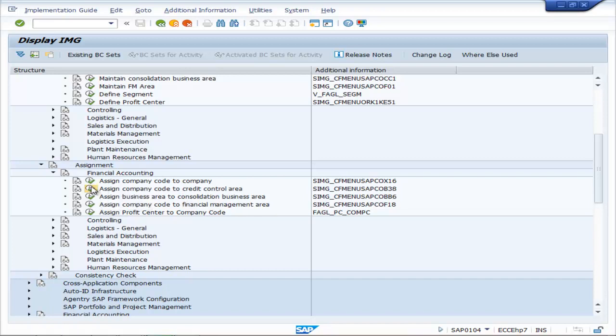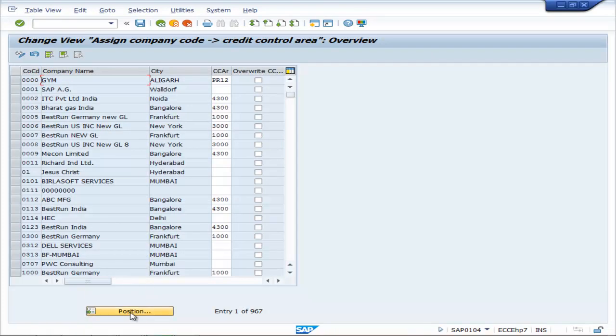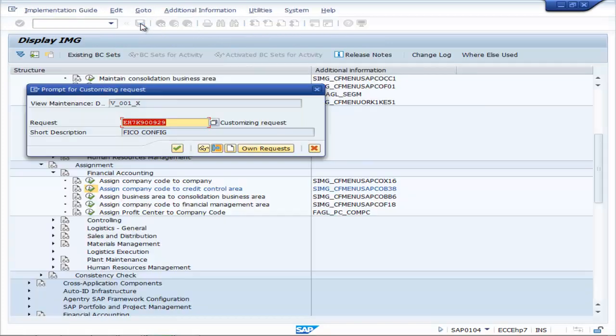Click on the Execution button, then type in the company code, COVD. Here you can put the credit control area as CCC, then save it.